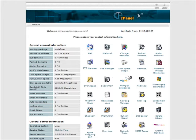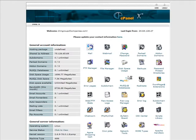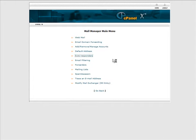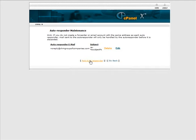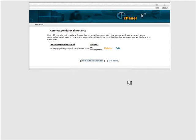So go into there, go into autoresponders and then just click add an autoresponder.